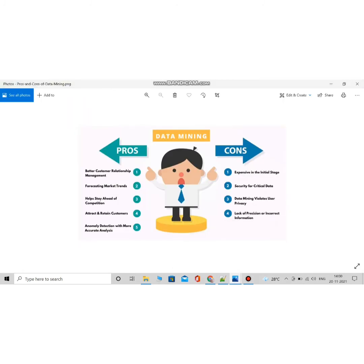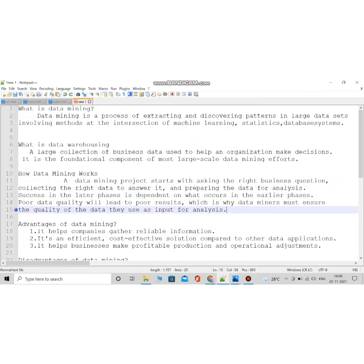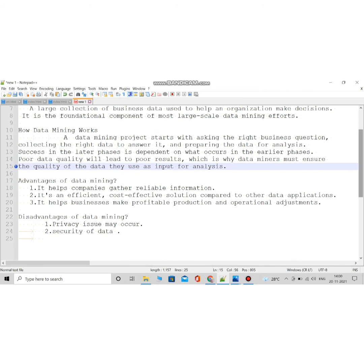Some advantages include being cost-efficient and gaining useful information. Some disadvantages are that security and privacy may be missing. Privacy concerns may arise when mining data — the information collected could be used for some other purpose, and hackers can also hack and take our private data. That's what about the disadvantages.